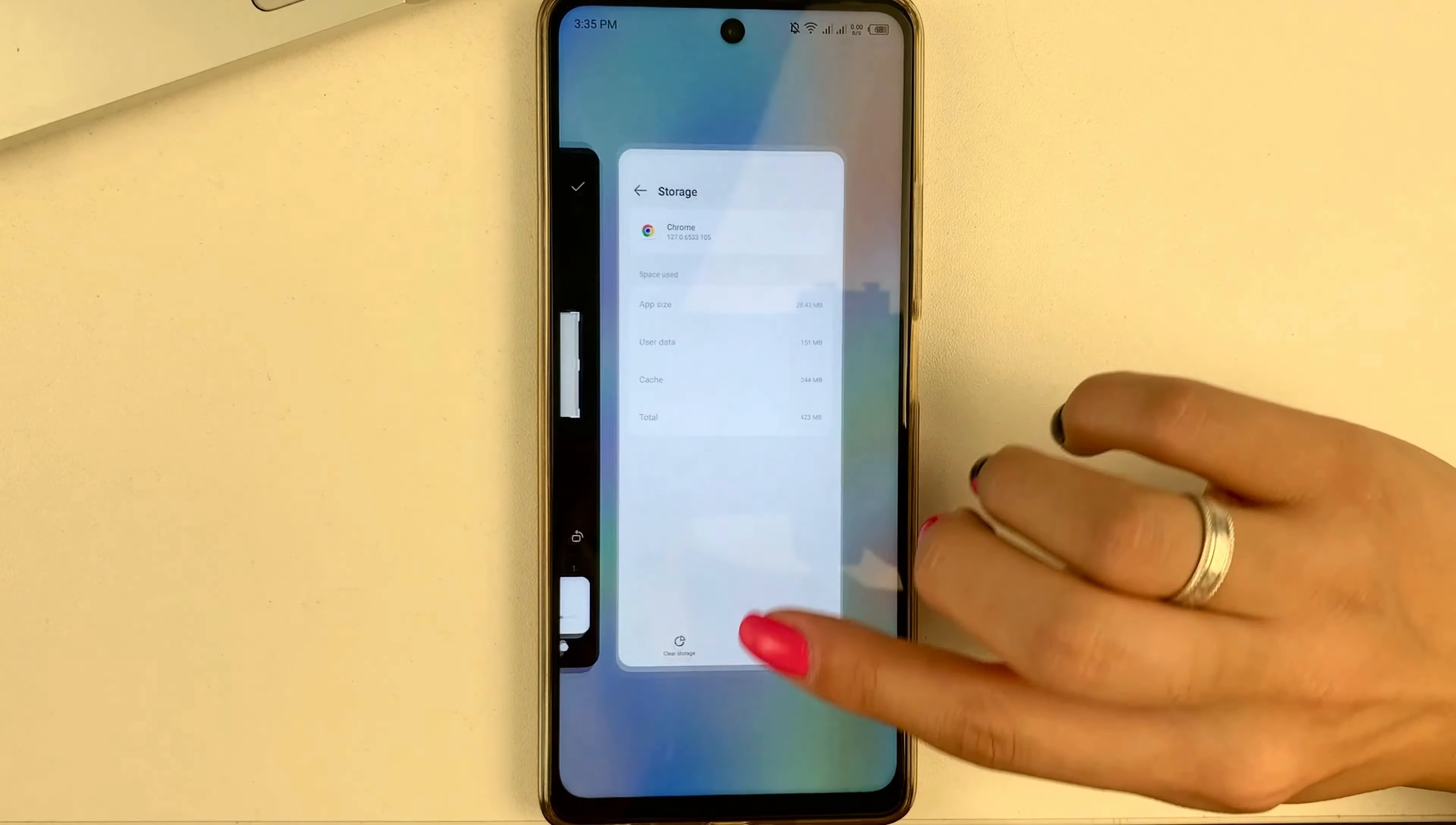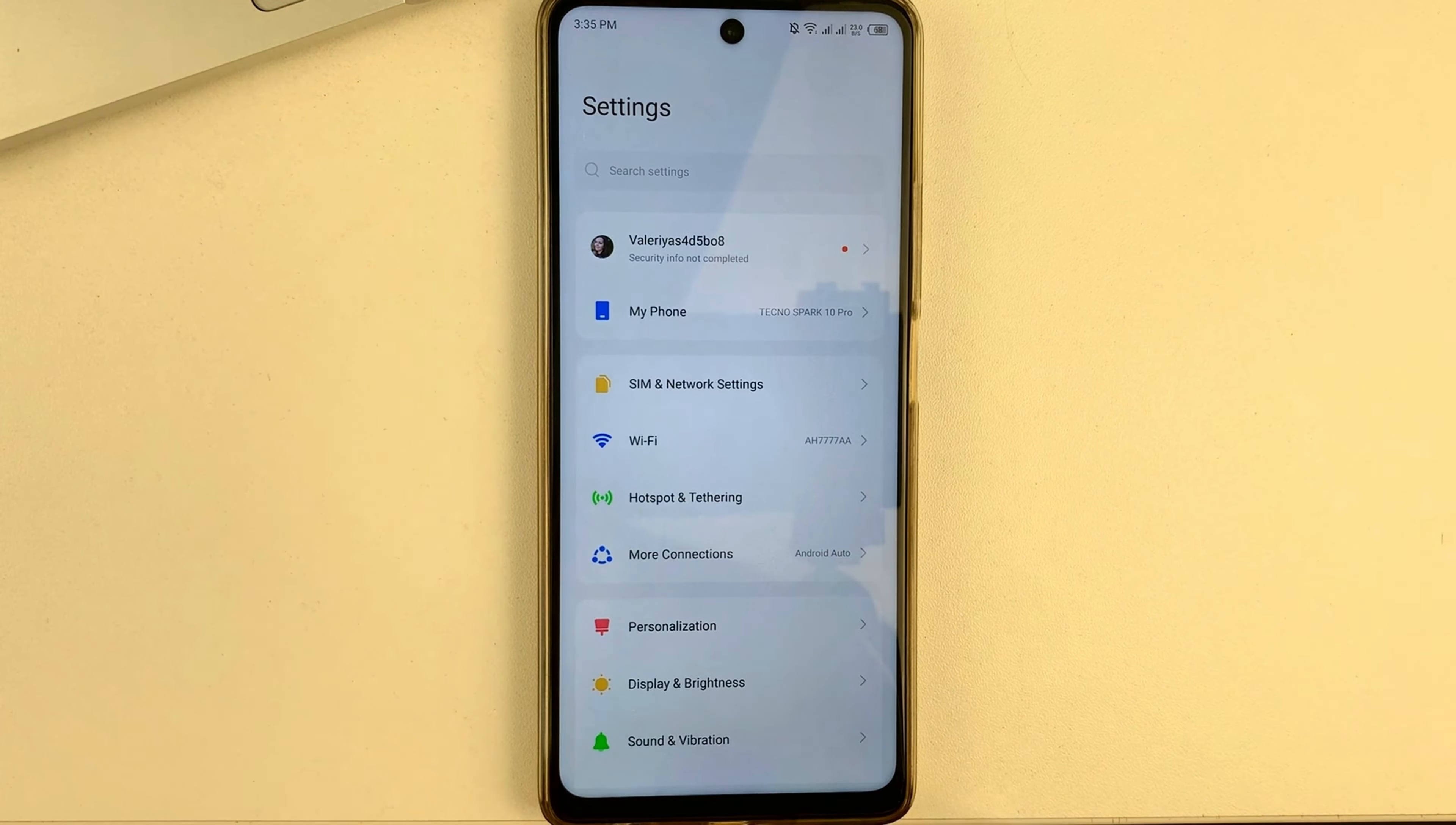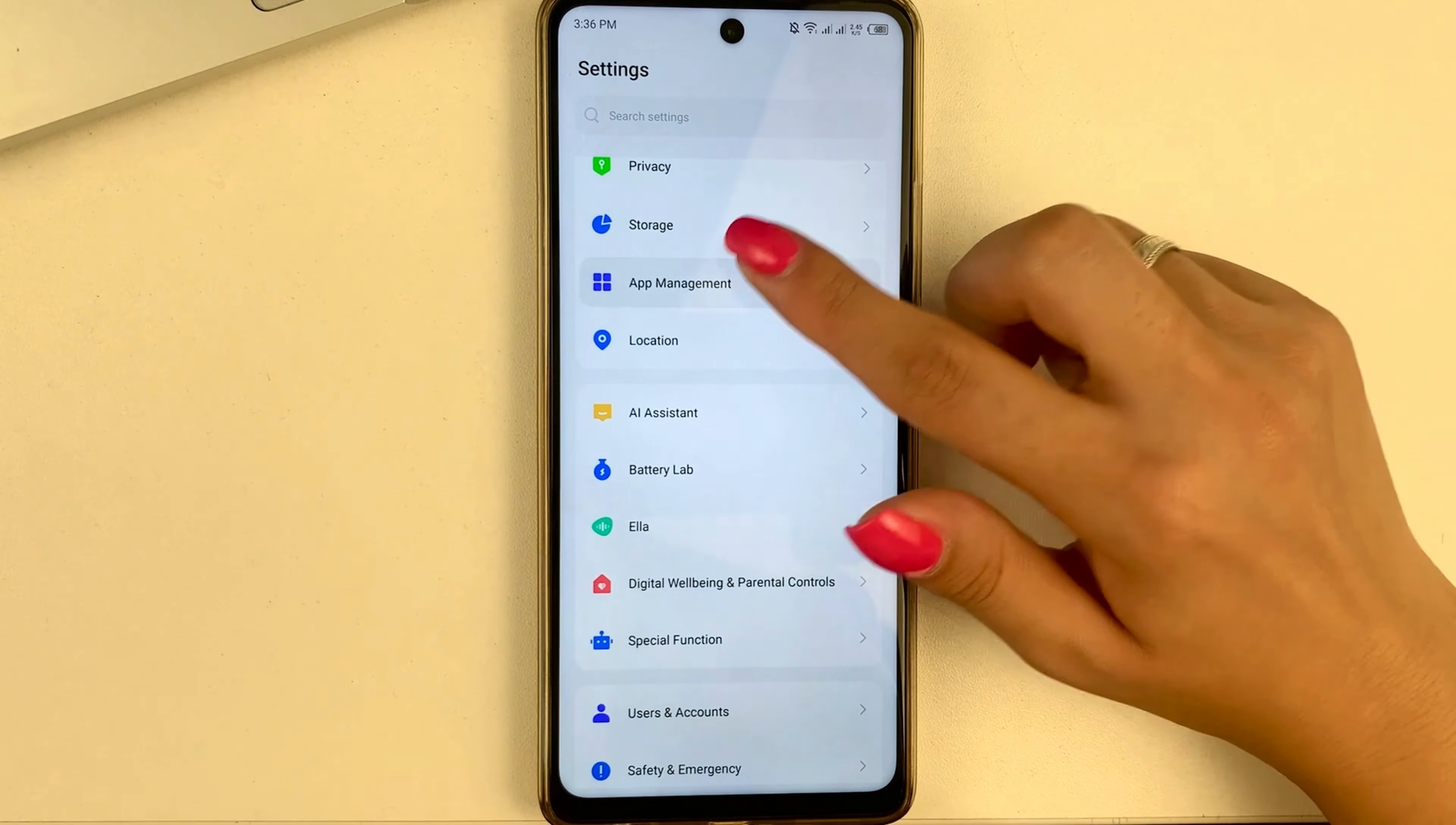And now, I'm going to show you this whole process from the very beginning. First of all, please open the settings on your Android and then you will need to scroll down and find the option here which is called App or App Management.